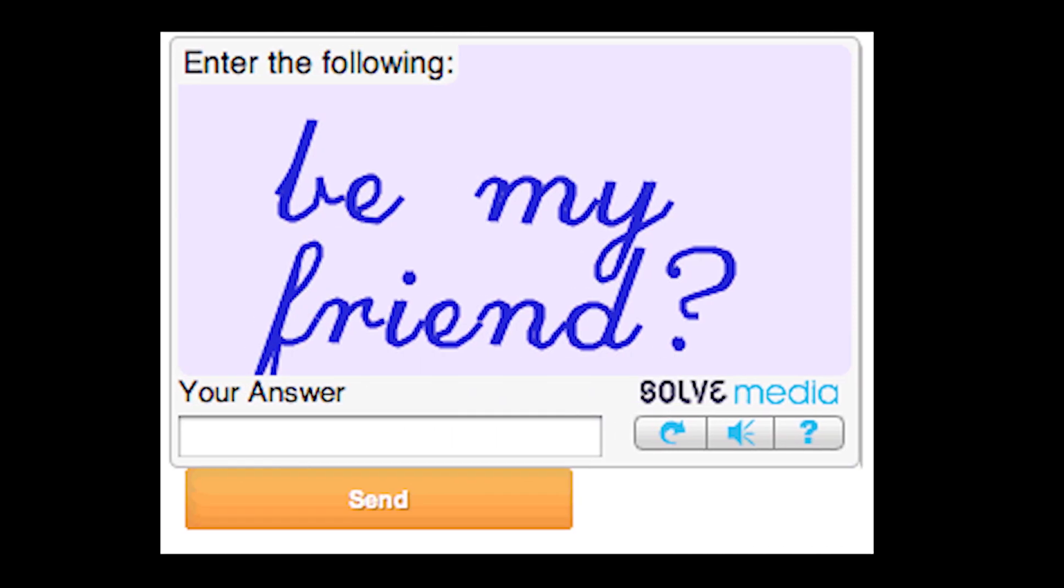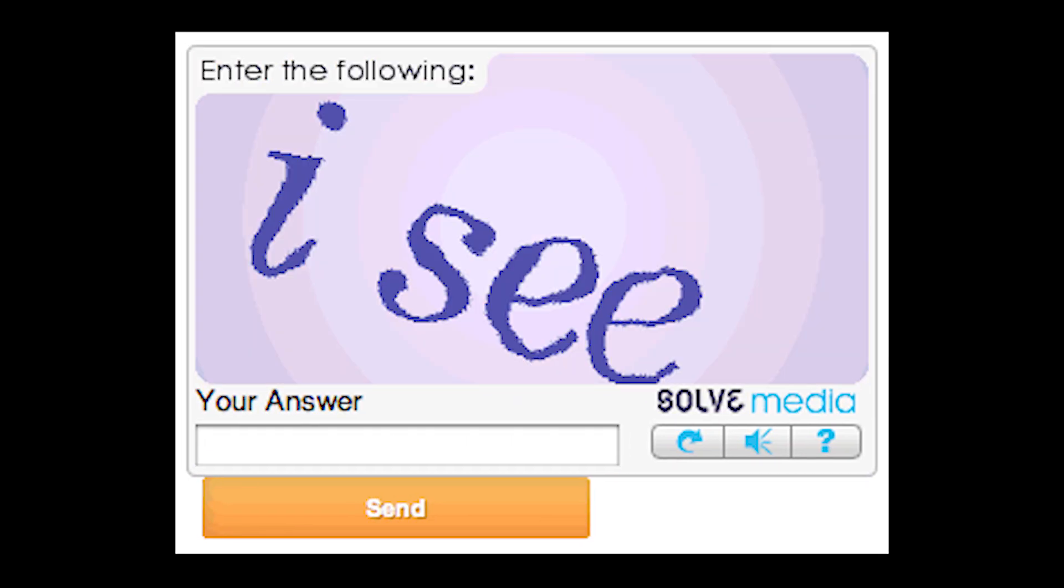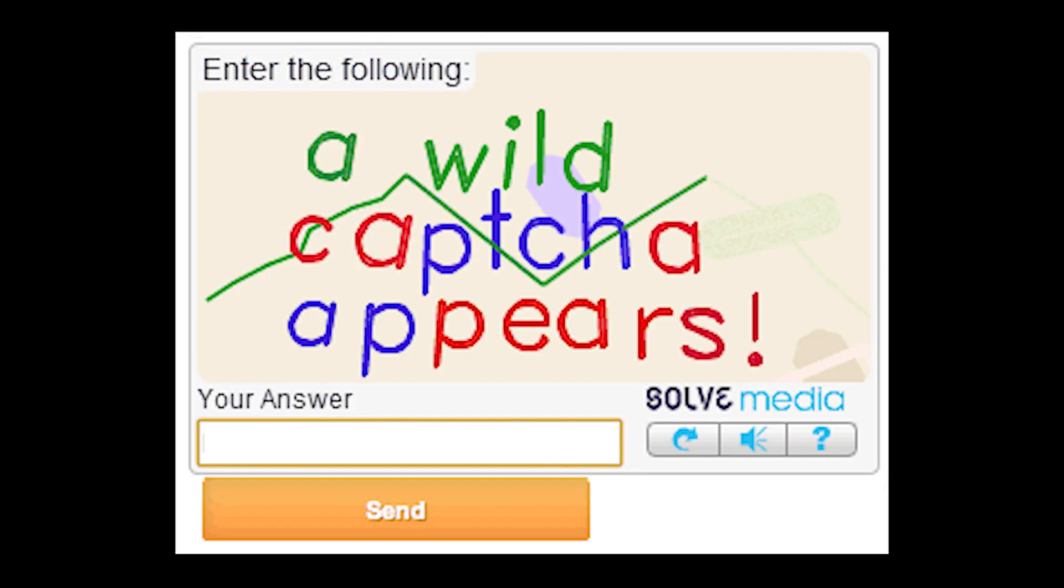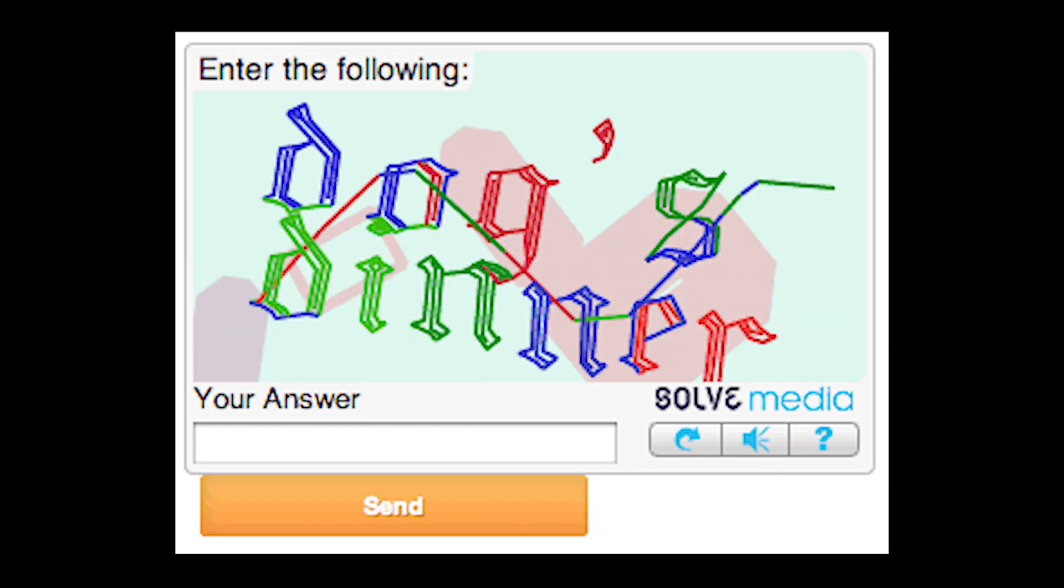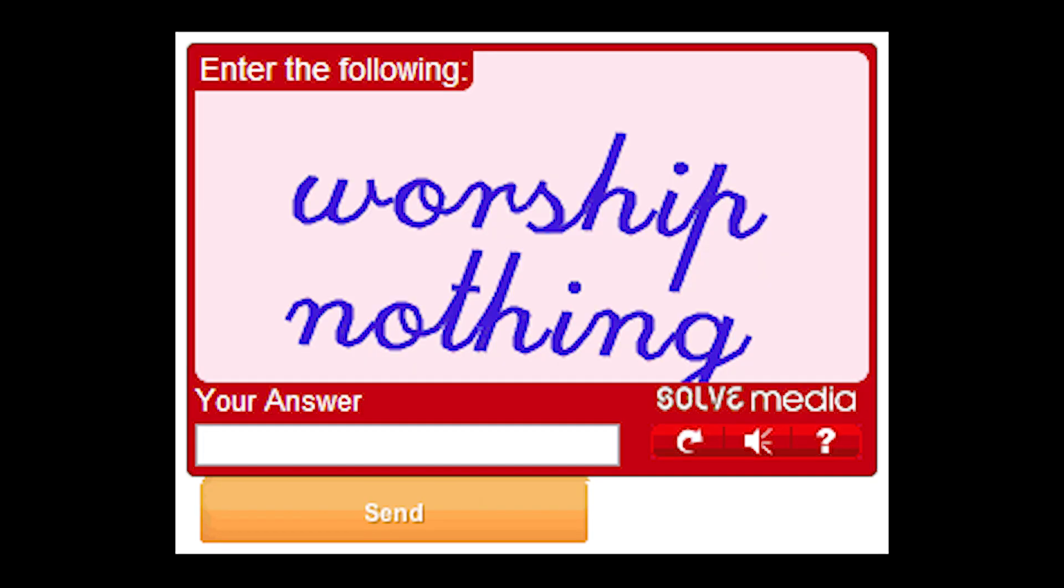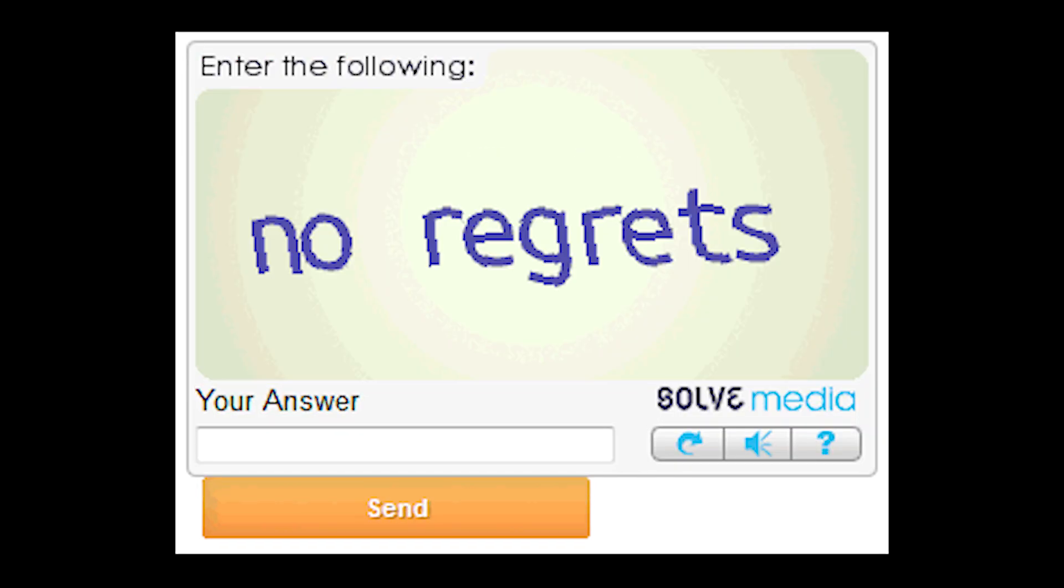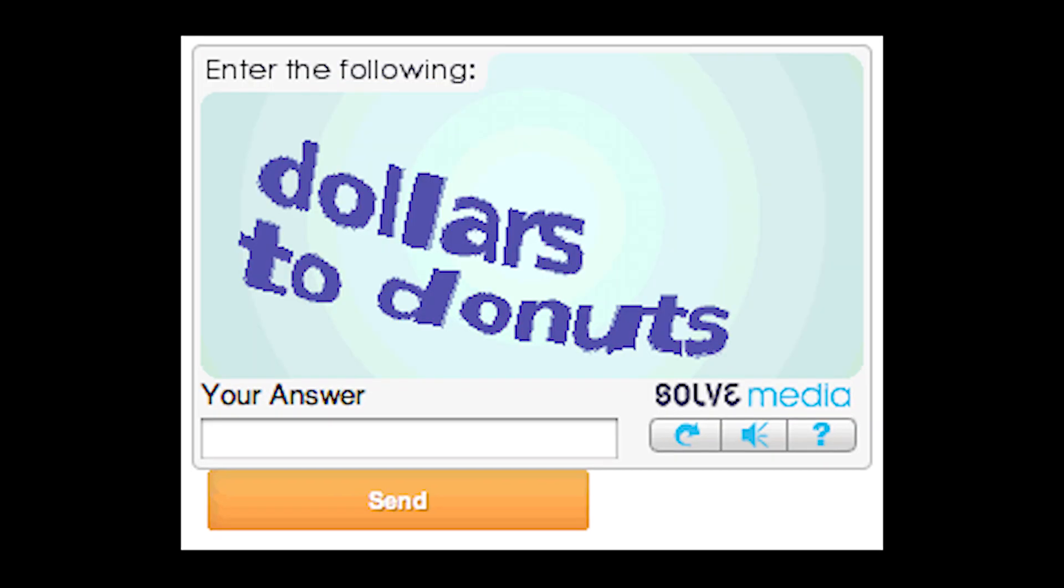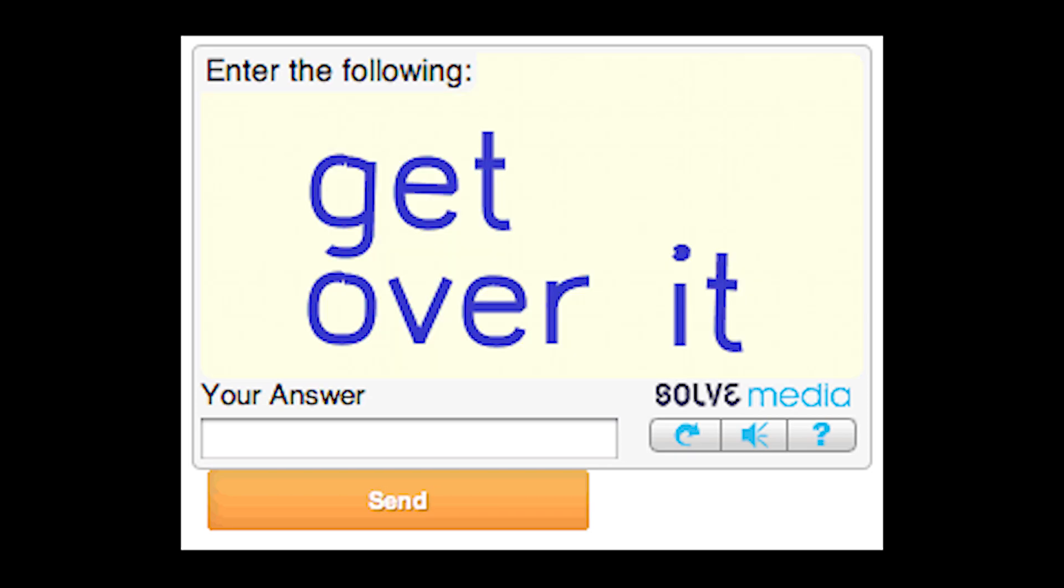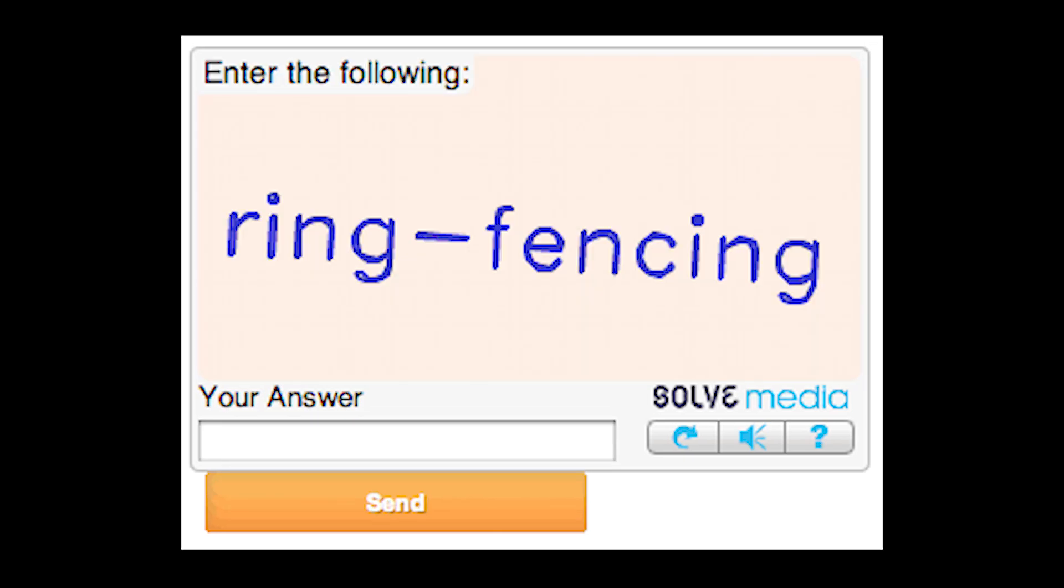First is reCAPTCHA v1. reCAPTCHA v1 are the normal captchas that are very common. These are the captchas you're going to solve a lot within 2Captcha. You will earn $0.25 to $0.60 for every 1000 captchas you solve. Second is reCAPTCHA v2.